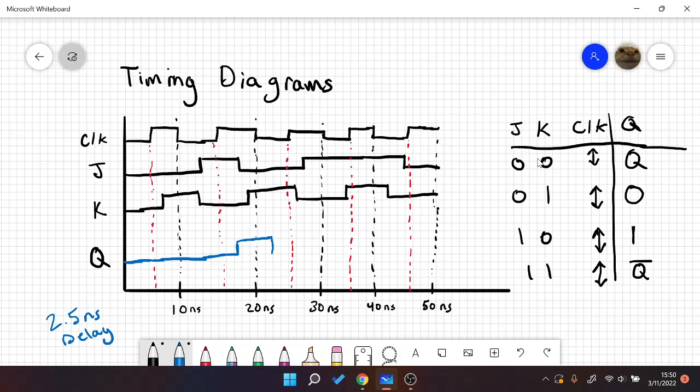At the next edge, we have zero and one again. So that means we should stay at zero past this edge. At this next edge, we get one and zero again, which means we should go a little past this edge and rise with delay. We are setting with delay.